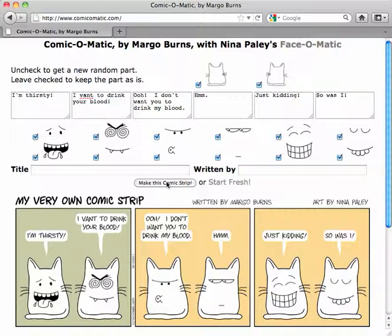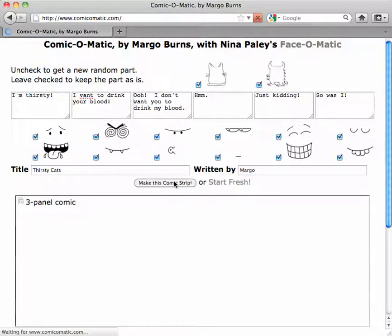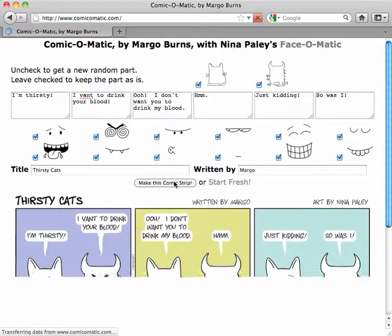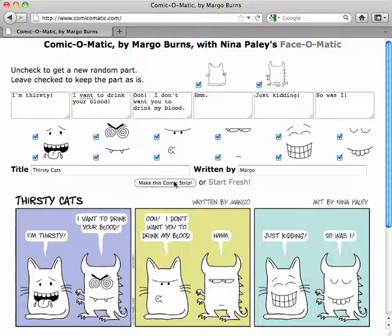There's one other thing that a lot of people forget to do, and that's to put in a title. So I'm going to call this one "Thirsty Cats." I didn't say it was good, but written by Margo. And I say "Make this comic strip." You'll also notice that every time you regenerate it, it gives you a different set of colors in the background — it doesn't hang on to them, it just randomly gives you new colors.